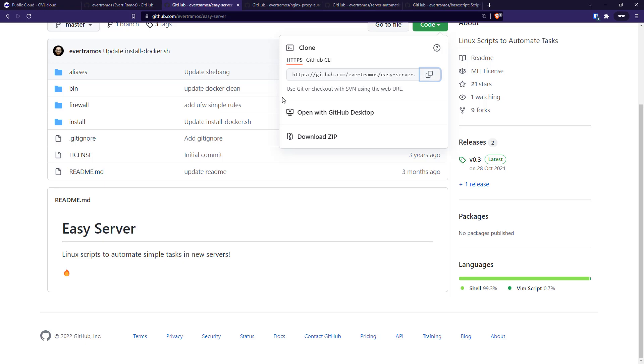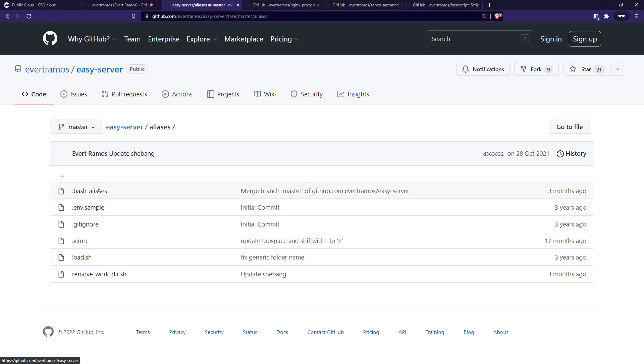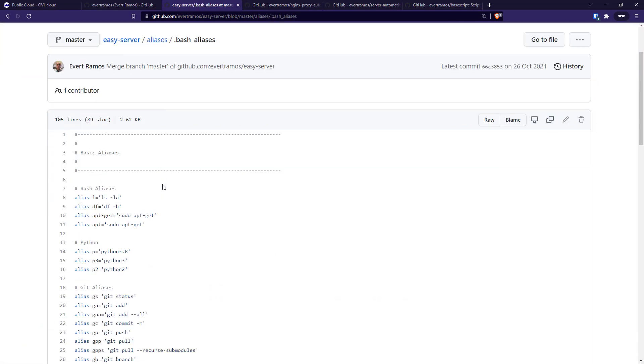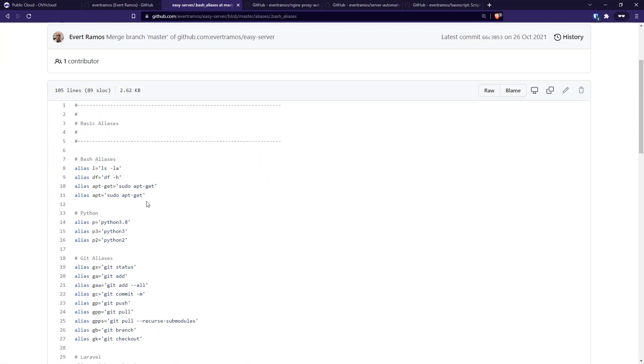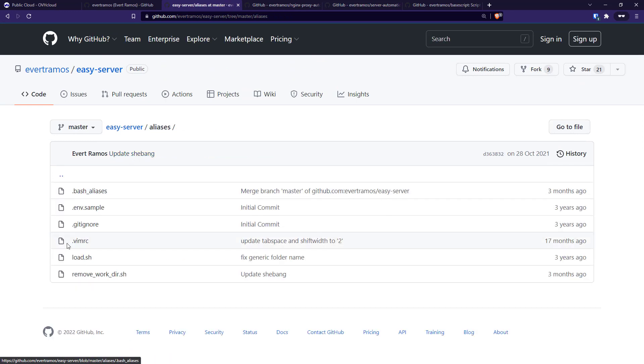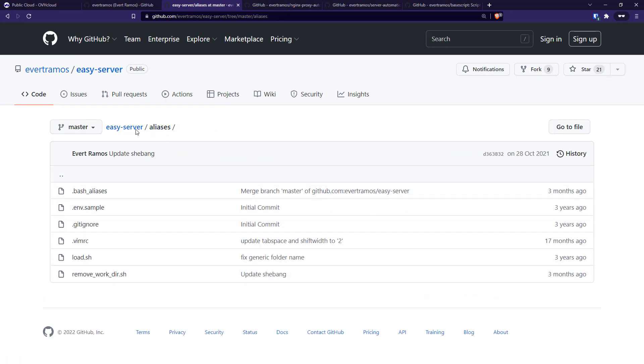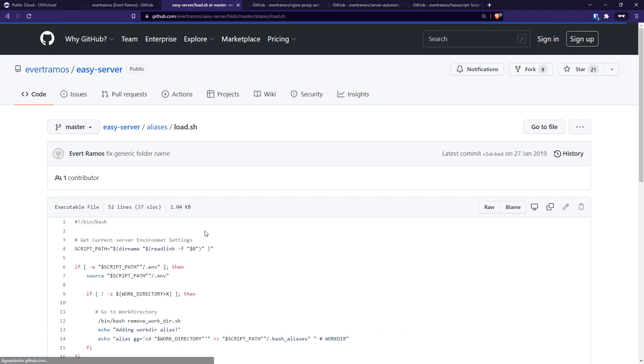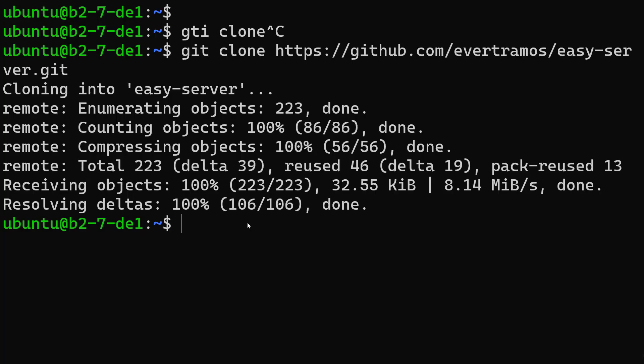In this script we have aliases which we use a lot when using bash. I have a few aliases here and also some vim configuration which I like to do. Just run this load script here - it will load both files to our home.